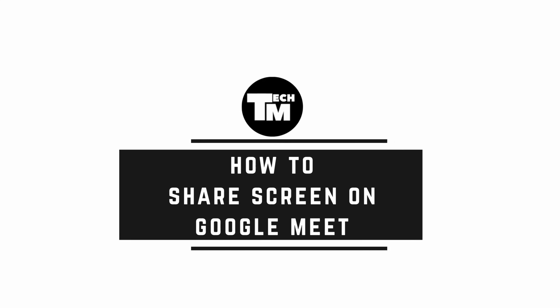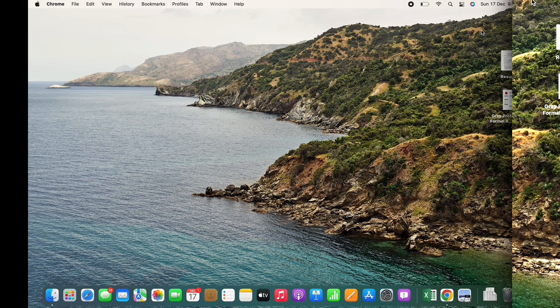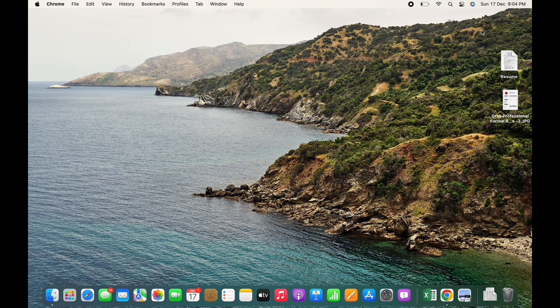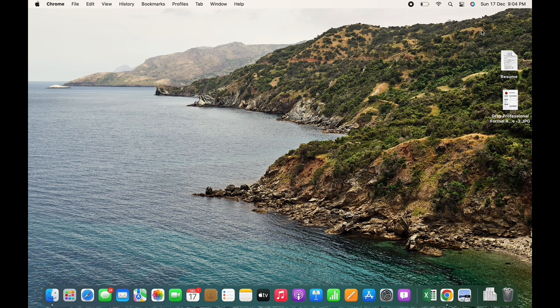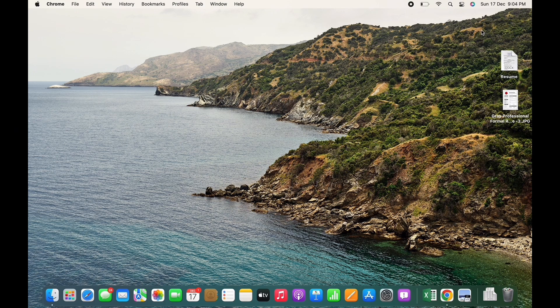How to share screen on Google Meet. Hello everyone, I am Vishakha and welcome to our channel. I will take you through the step-by-step process on how to share screen on Google Meet. Let's get started.